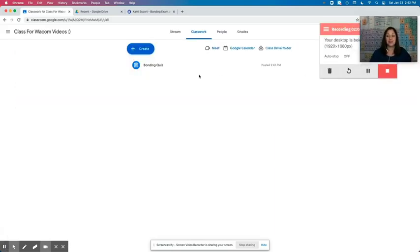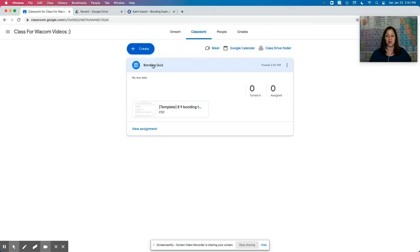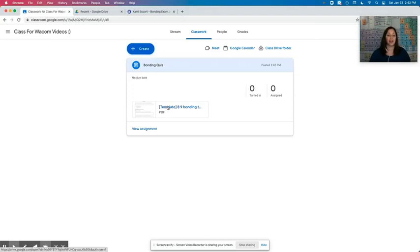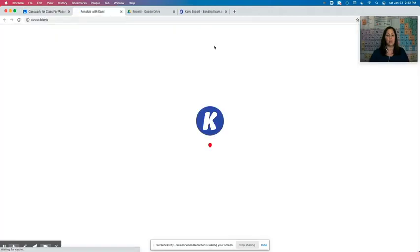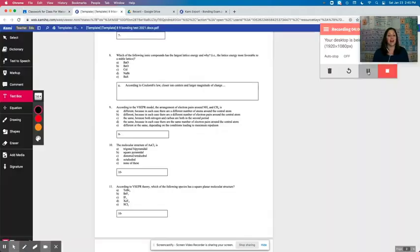Once you've done that and the students go to open this assignment, they're going to click on the assignment and they are going to click open with Kami.